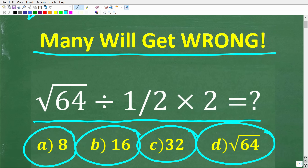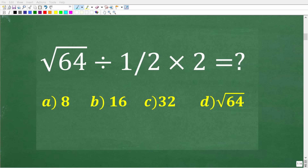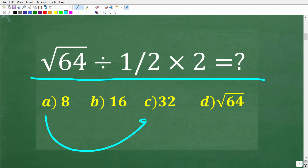One more time, here is the problem. We have the square root of 64 divided by one half times 2, and one of these is the correct answer. Before I get into the full solution, let's take a look at the correct answer. The correct answer is C, 32.